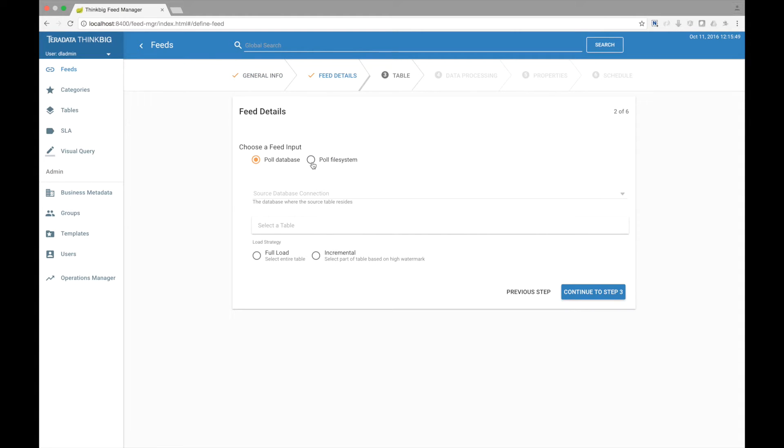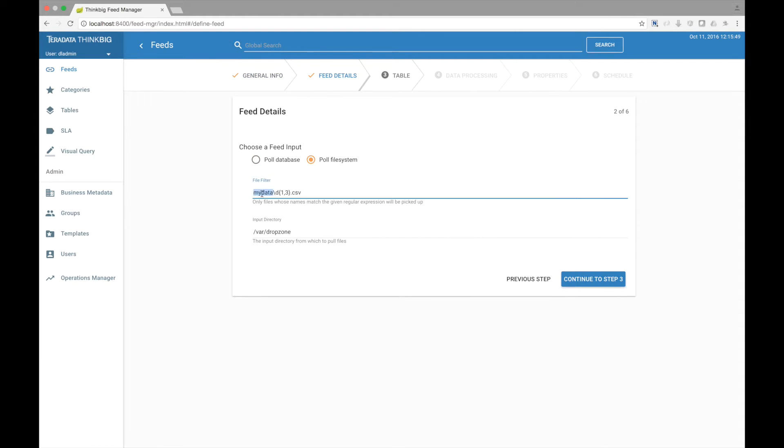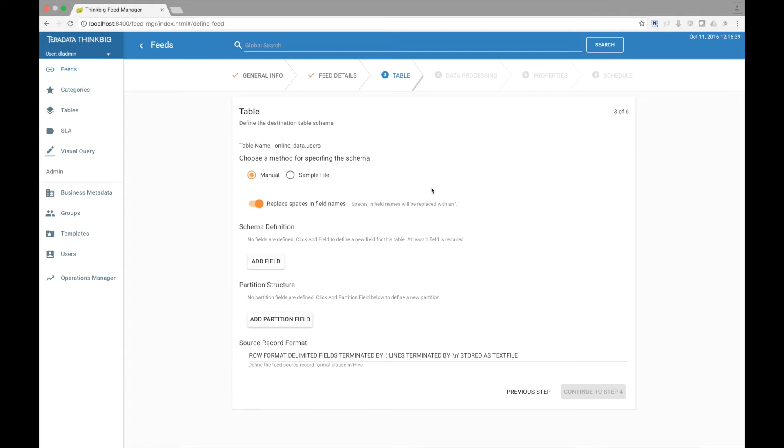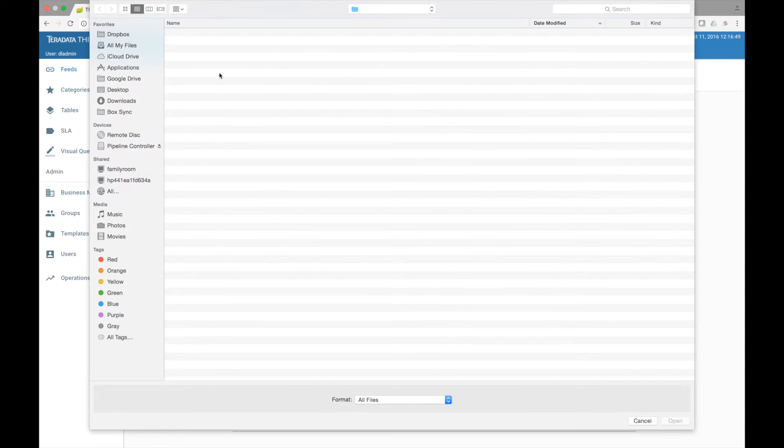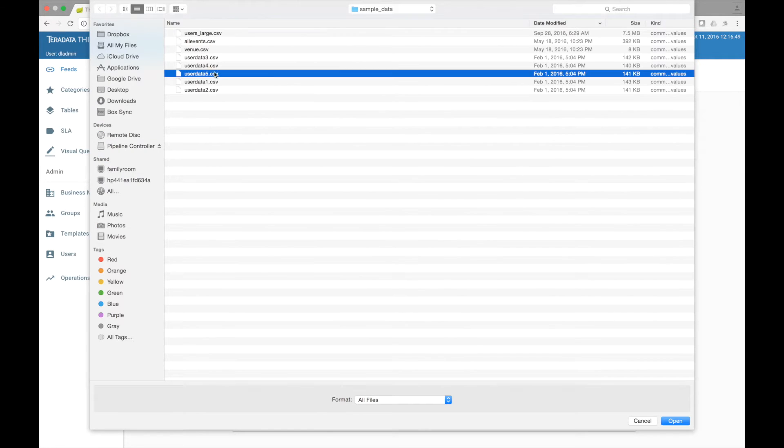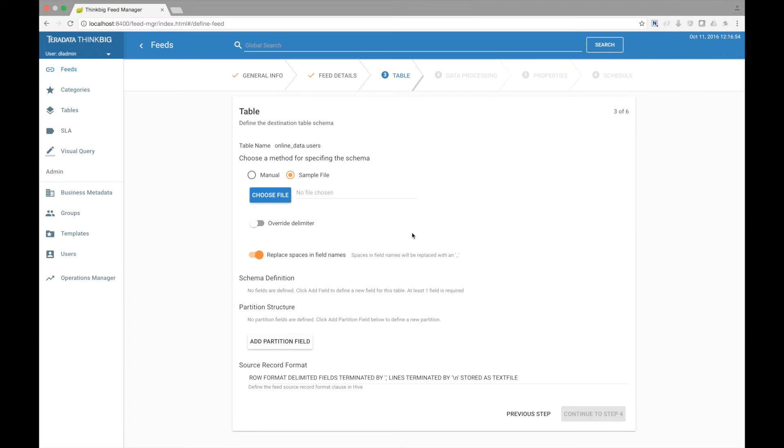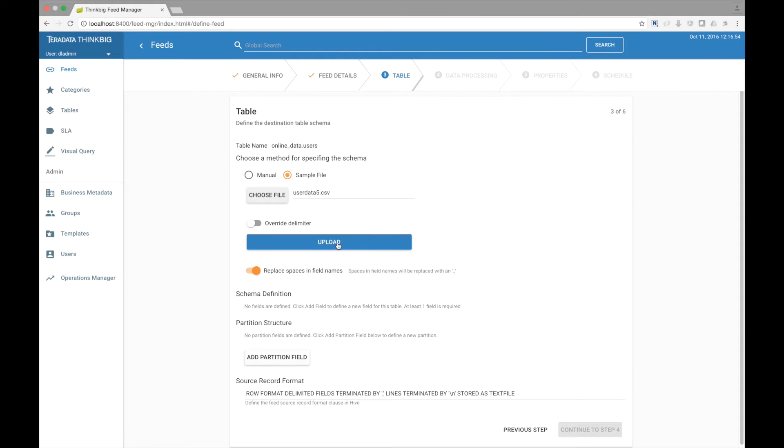We are getting data from the file system looking for a file called users in the directory var drop zone. Next, we need to define the destination table schema in Hive. I am going to upload a sample file and have the system parse that file and create the schema for me.